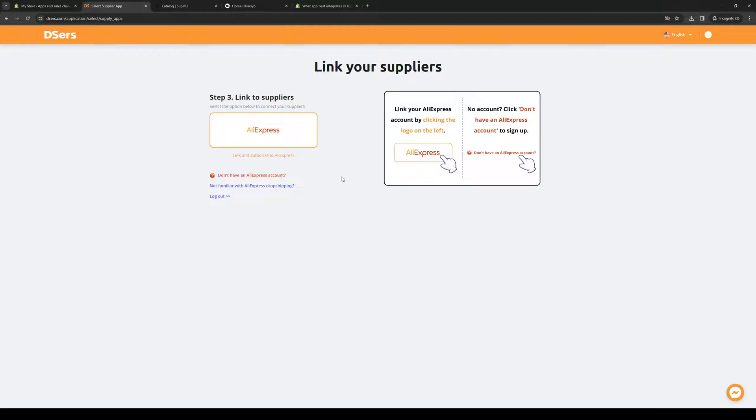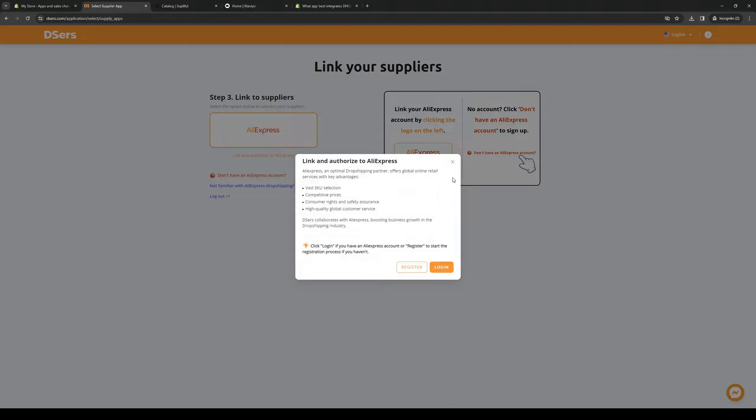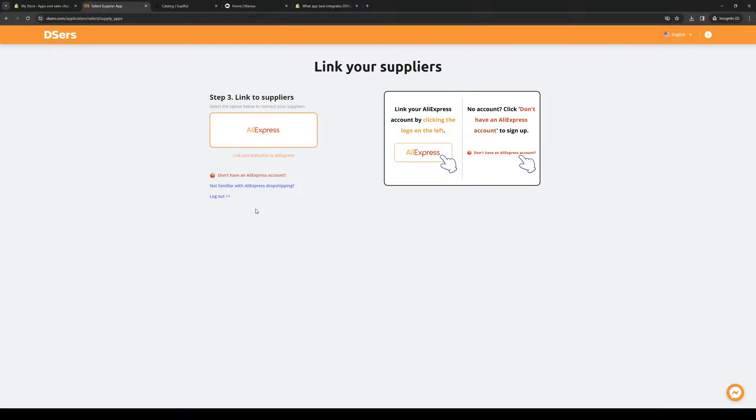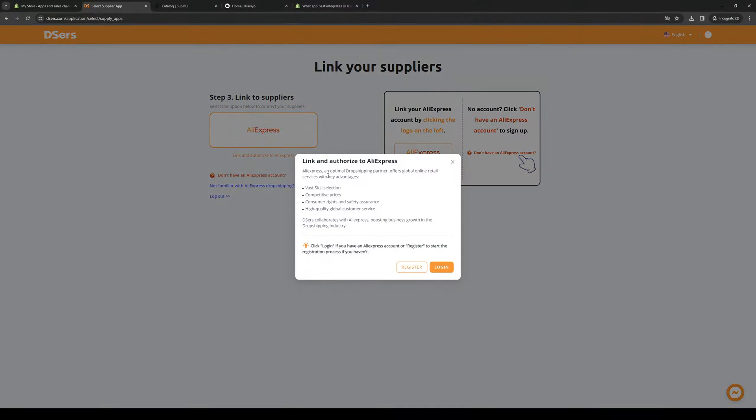Now, you want to select the suppliers that you'd want to connect to. So an example would be AliExpress. And so all you guys have to do is click on link and authorize to AliExpress or whatever supplier you want to use and log in your account and you're done.